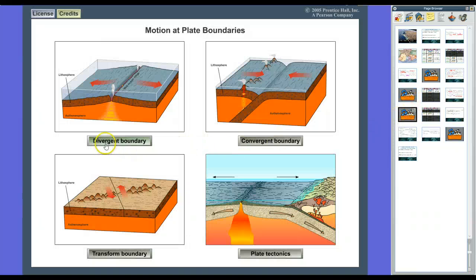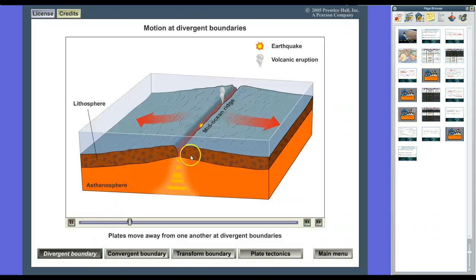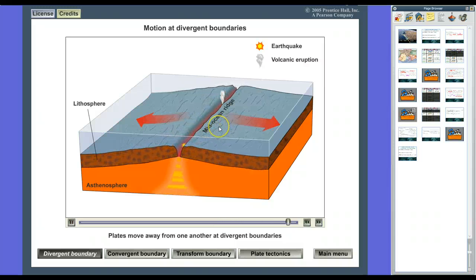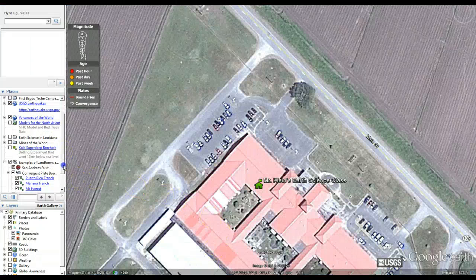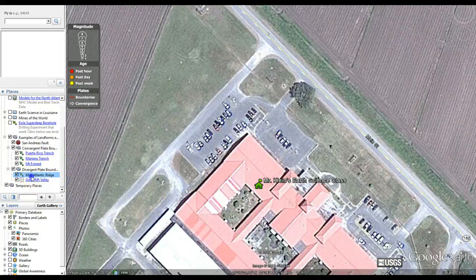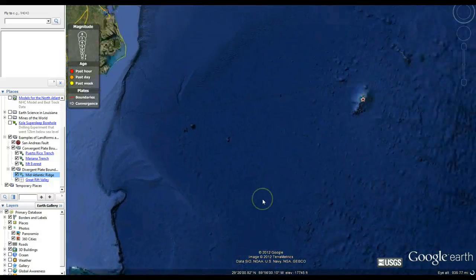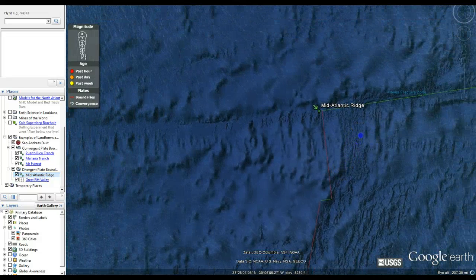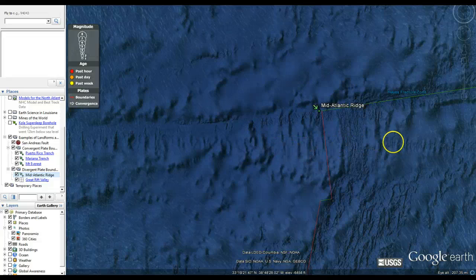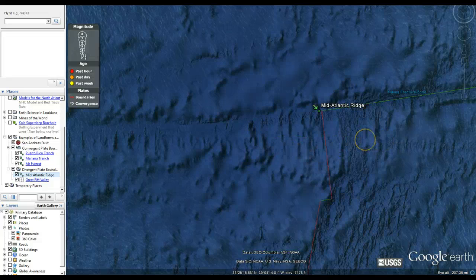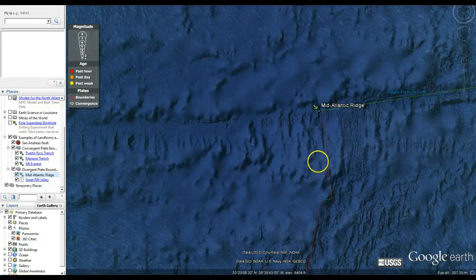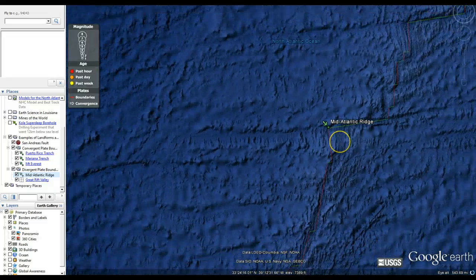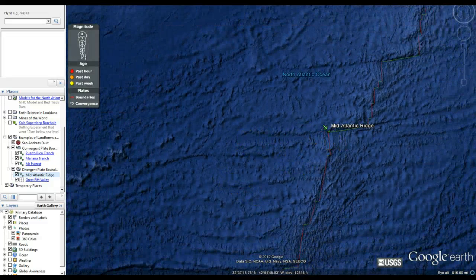At a divergent plate boundary, as the ridges spread apart, hot rock from the mantle comes up and forms ridge lines. We can see this in action at the mid-Atlantic ridge. There's a big gap — on one side is the North American plate, on the other side is the Eurasian plate. As the plates spread apart, this is all rock from the mantle pushing up and being melted. Those horizontal gaps we'll talk about later.